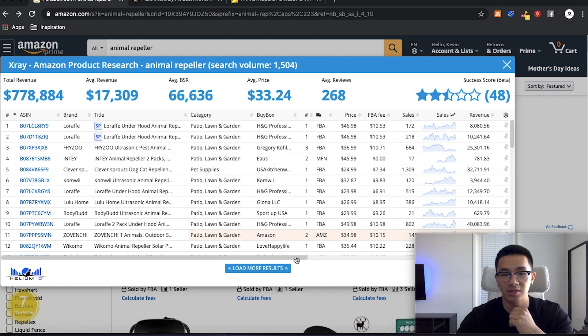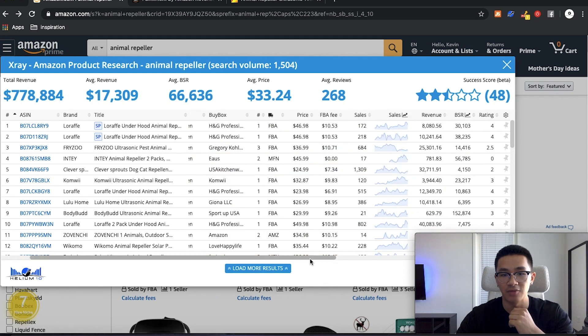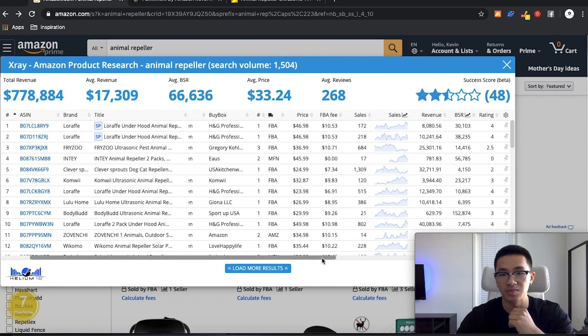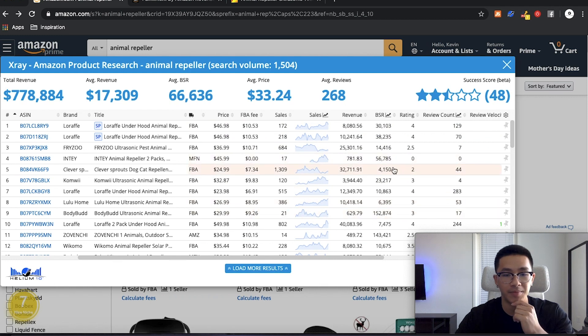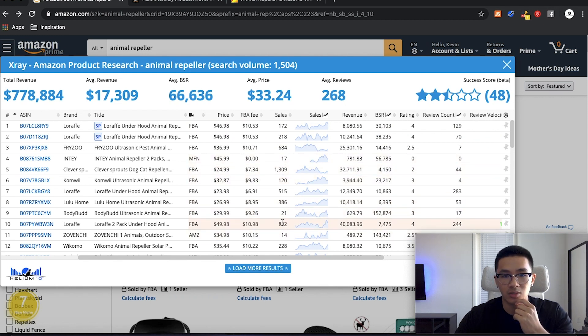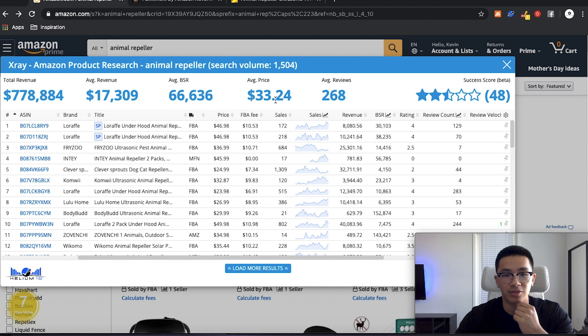And this allows us to analyze a product market and see its sales revenue, the reviews and all that good stuff. So we see sales here, the revenue down here. And then if we scroll over a little bit, you see BSR and then also review count as well.